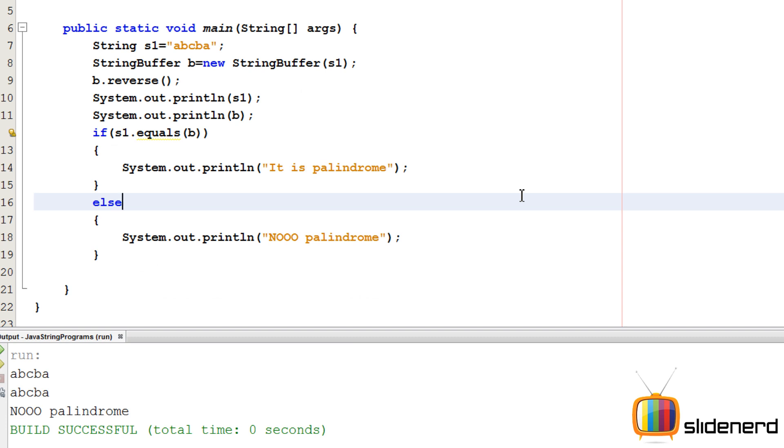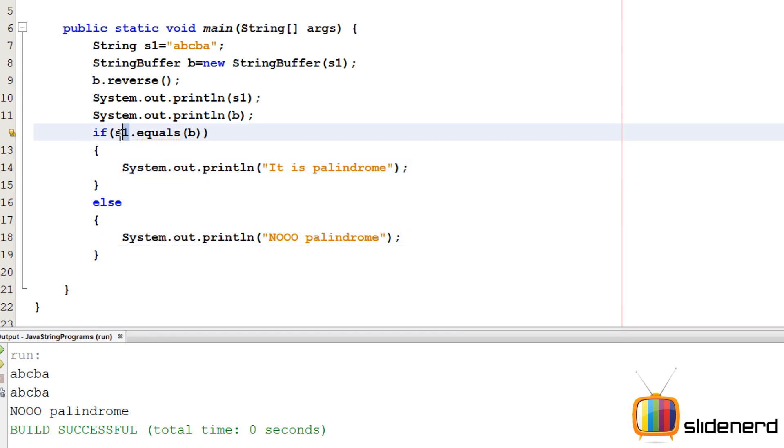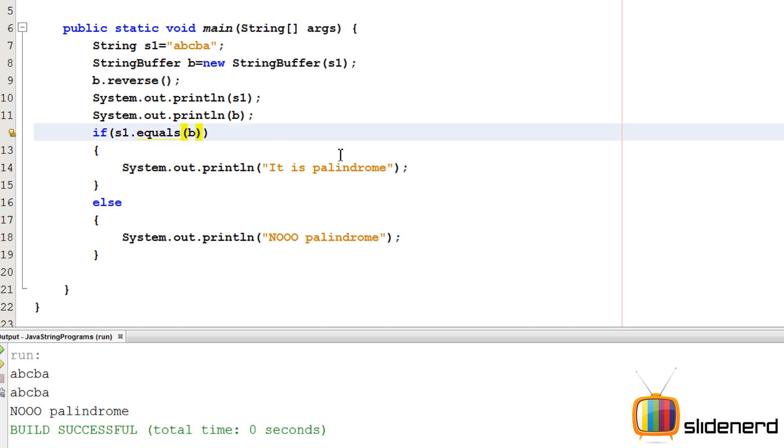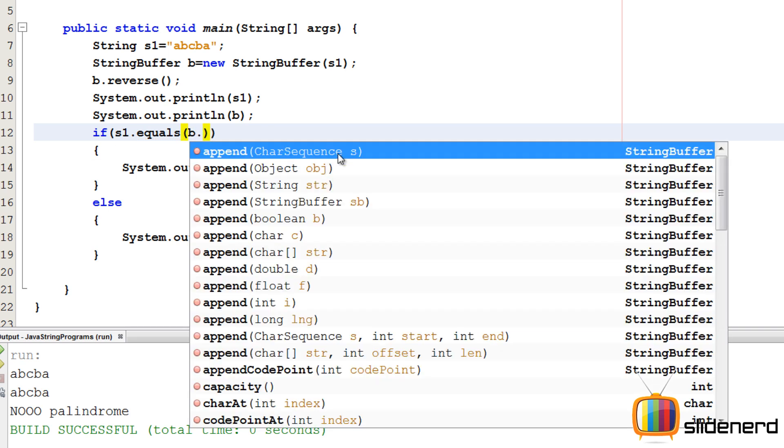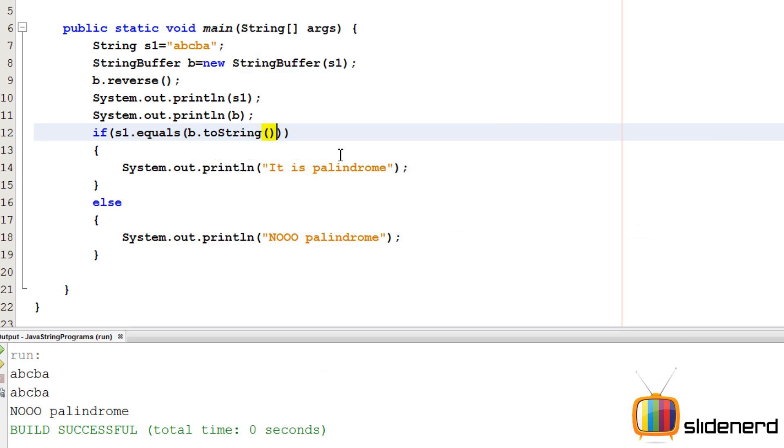So here is something else I need to tell you guys. If you say S1 dot equals B, this is actually not going to give you a palindrome. The reason behind this: B is a StringBuffer and S1 is a String. You are trying to actually compare incompatible types, just like comparing a float and an int. So here first you need to change this B to a string by saying B dot toString.